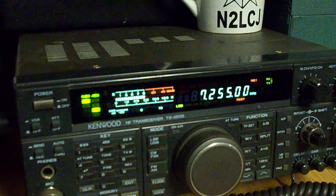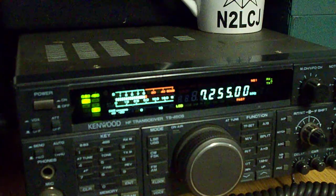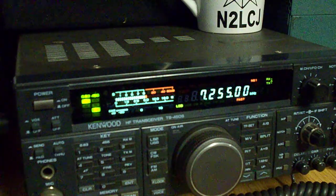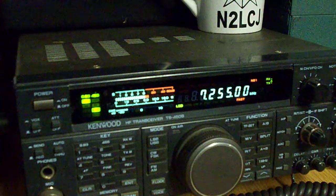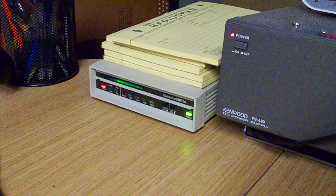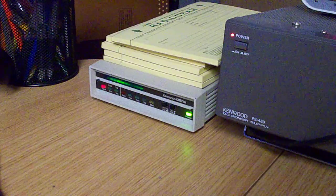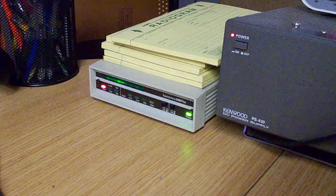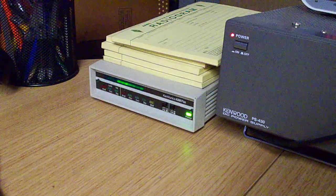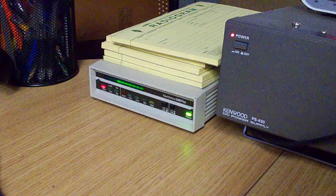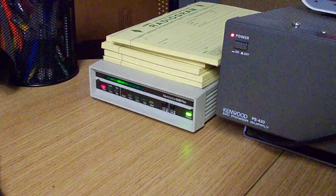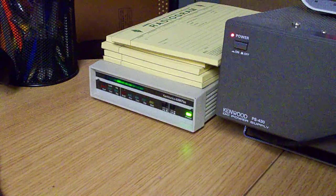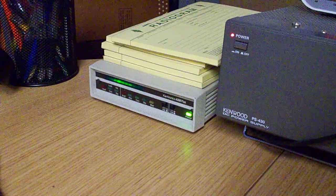This radio is my Kenwood TS-450S, and this is the radio that I use when running digital. Over here, this is a Cantronics Cam Plus TNC modem. It's made in the mid-1990s. I've upgraded it to the latest version of software and expanded the RAM, and she runs fantastic.